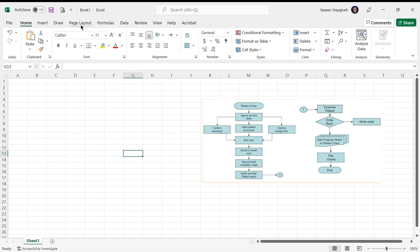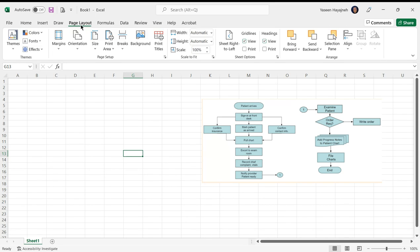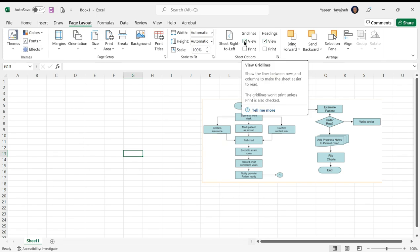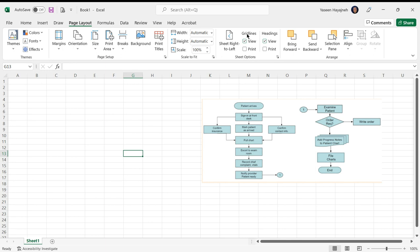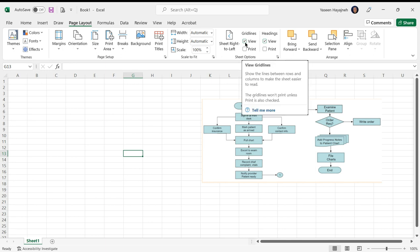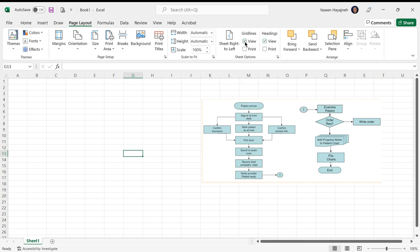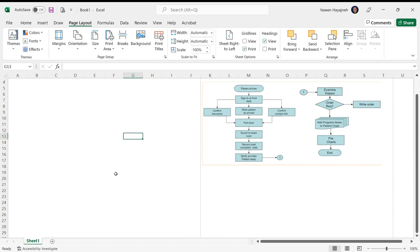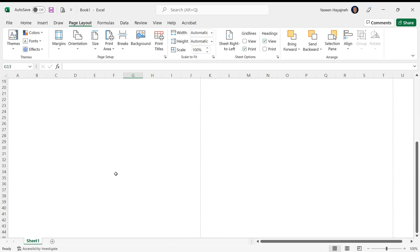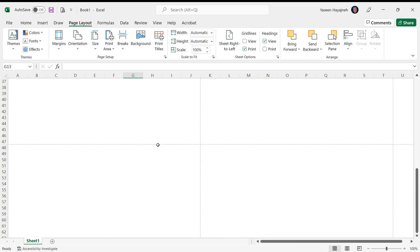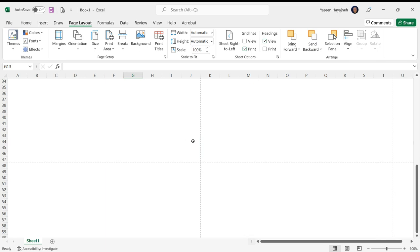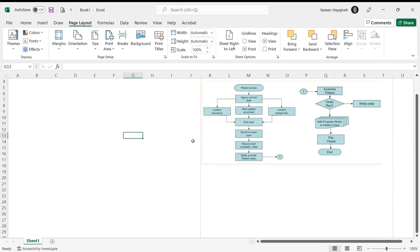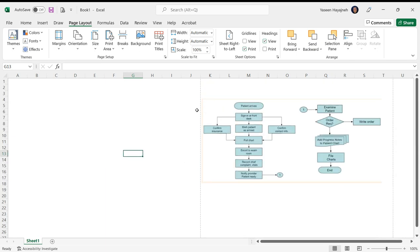First step, go to Page Layout and clear the borders of the cells. In gridlines here, unclick this - it will get rid of all the borders. I will also click print because I want to see where the page ends, so this shows the printing margins.